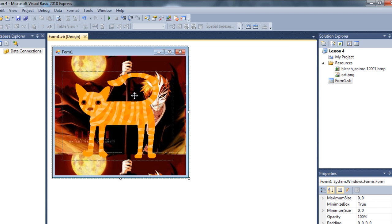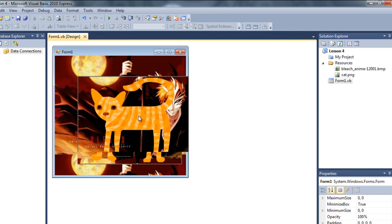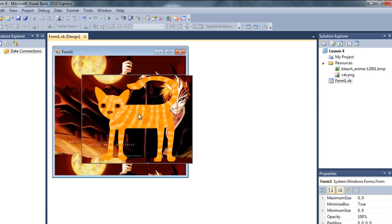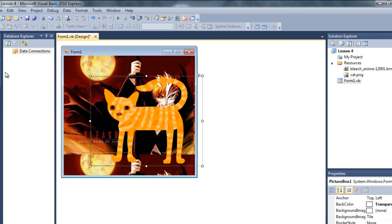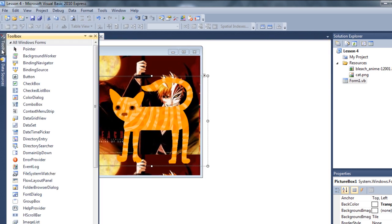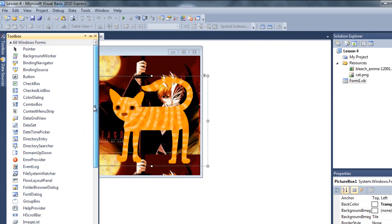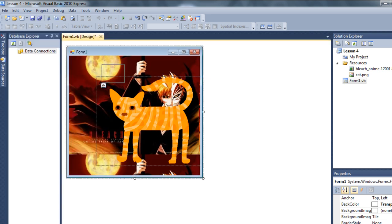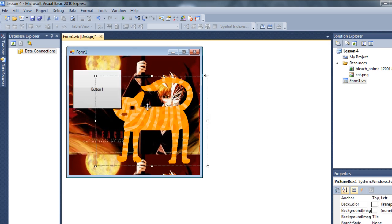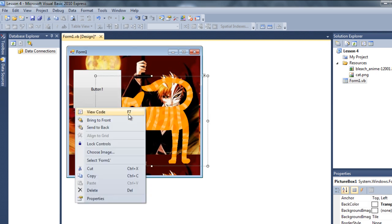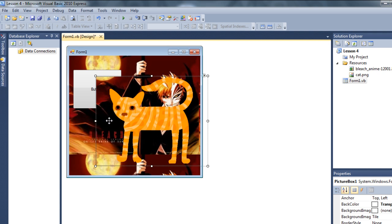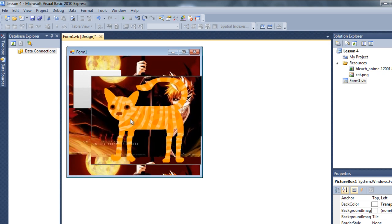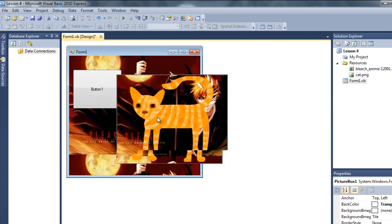But this is not a true transparency. For example, if we get a button, maybe, or something else here, and if we make it come to the front...